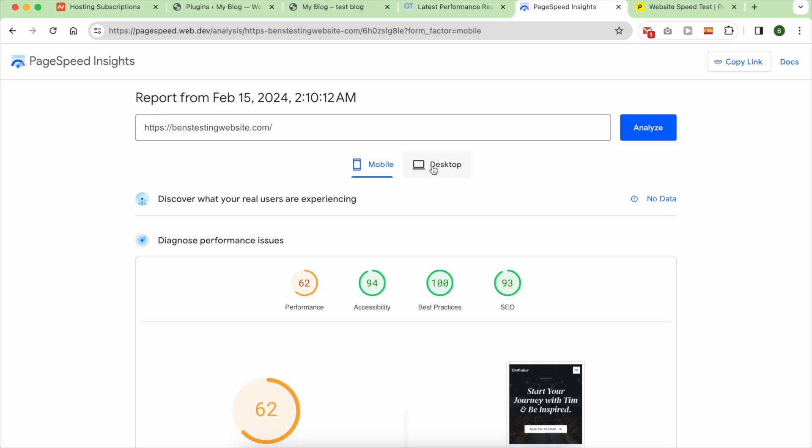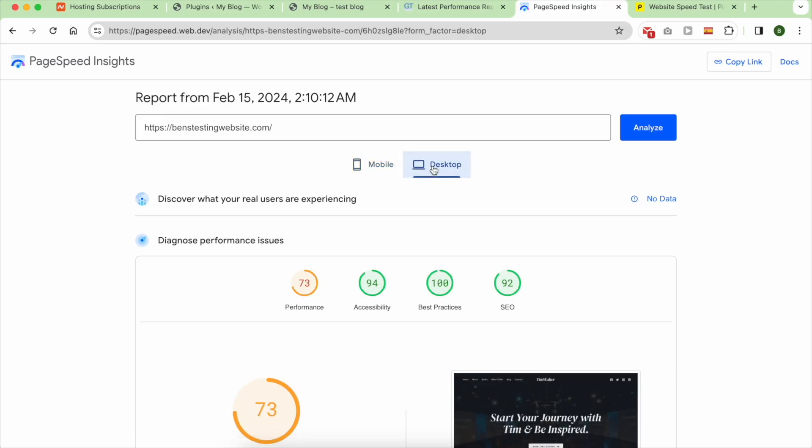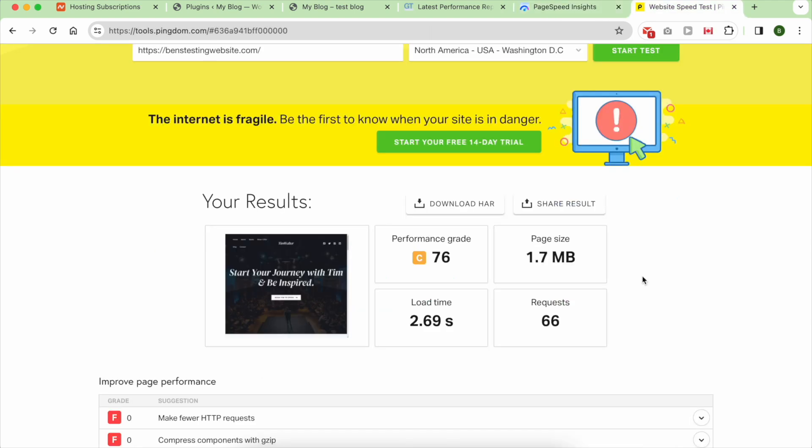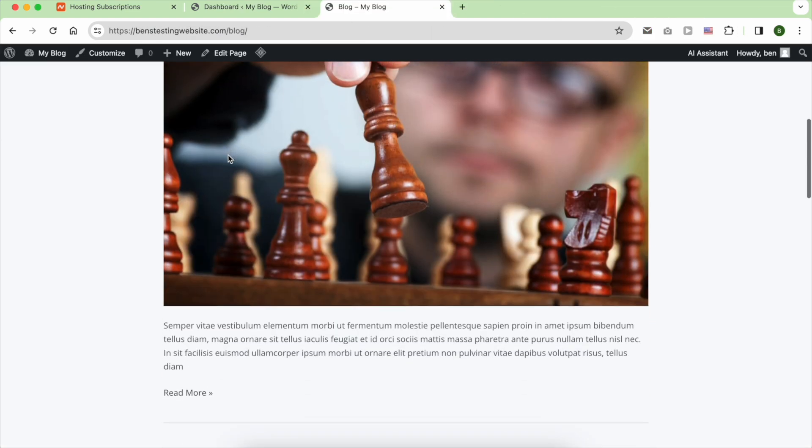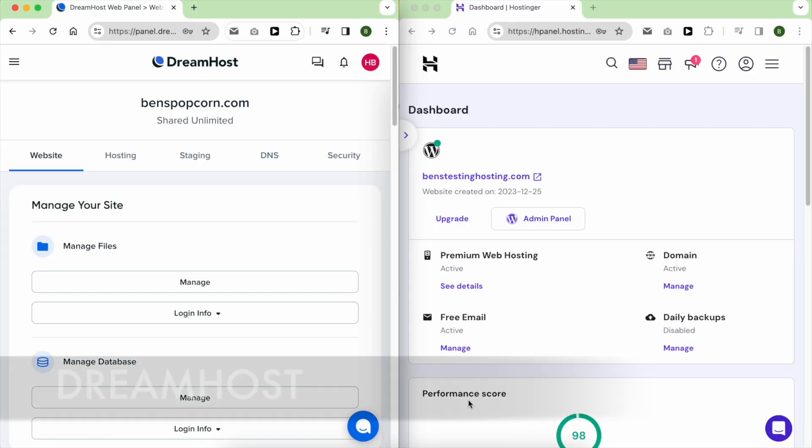However, PageSpeed Insights and Pingdom gave me lower grades. Overall, I'm satisfied with the speed.